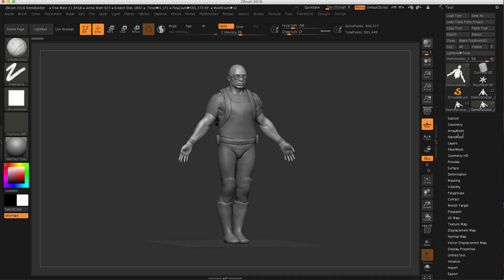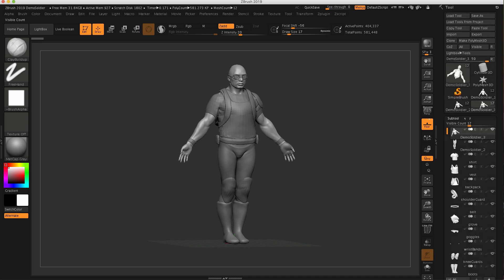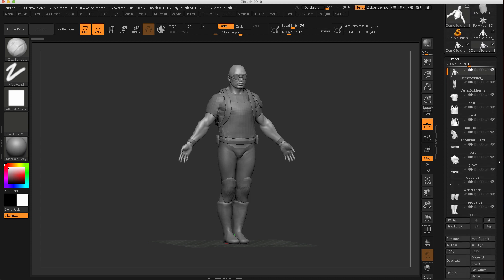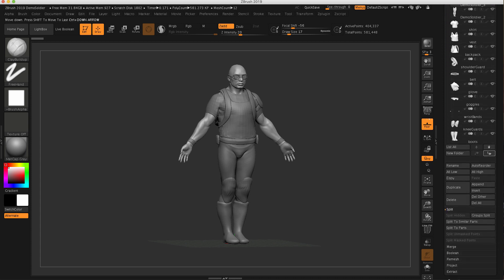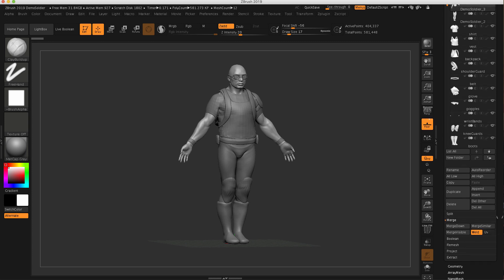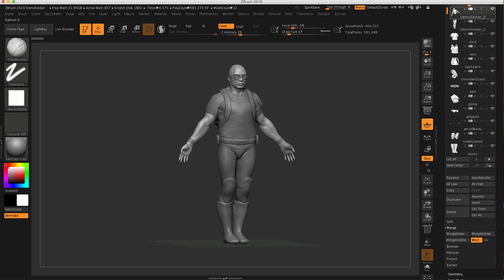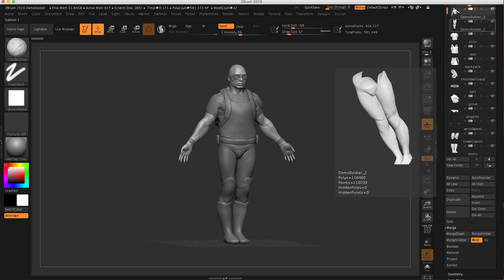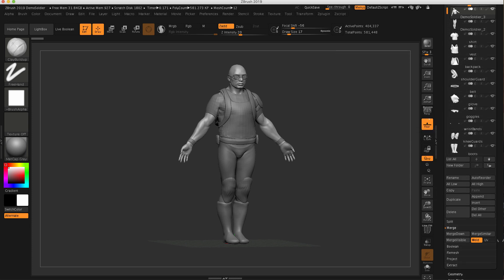We don't need that anymore because in the subtool palette, there's actually right below the split here, there's a merge, and then there's a weld option. So all I'm going to do is tell ZBrush, weld the top with the bottom.